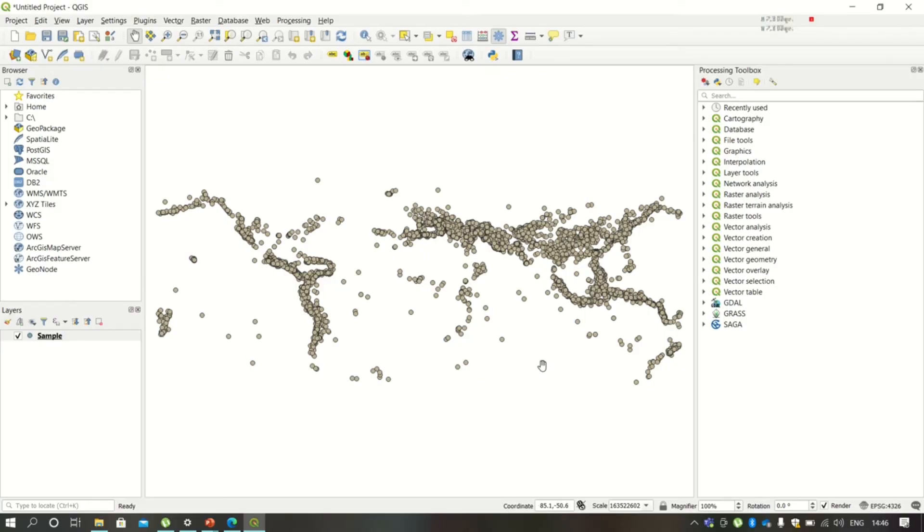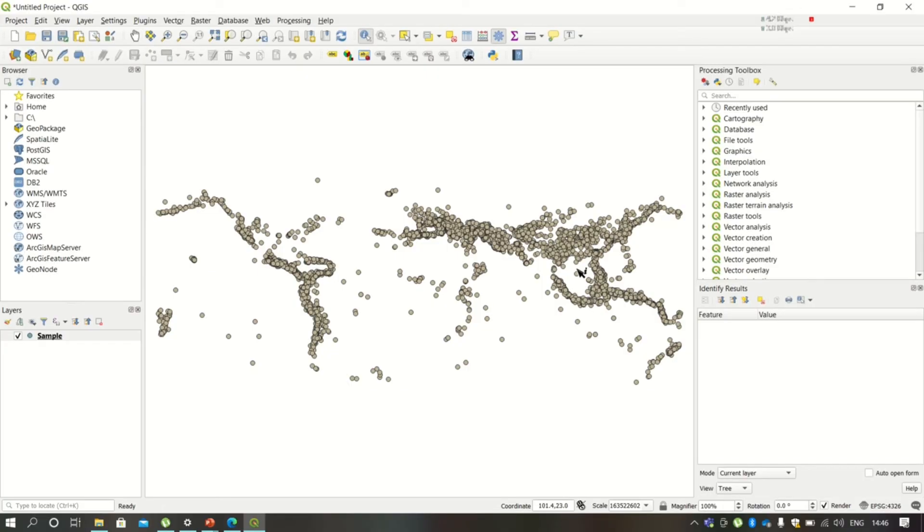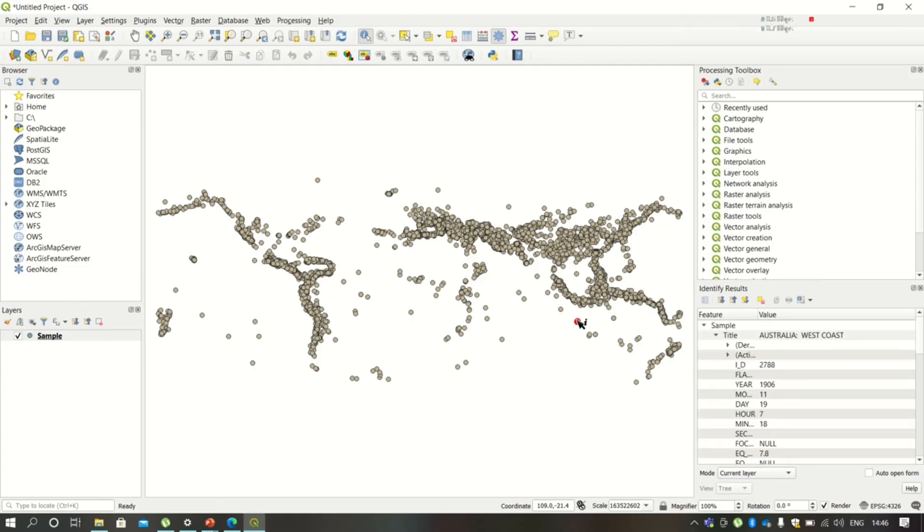It is displayed in the form of a CSV layer. This is specifically data of earthquakes. You can just click on the Identify Features information tool and you can simply click on any of these dots.